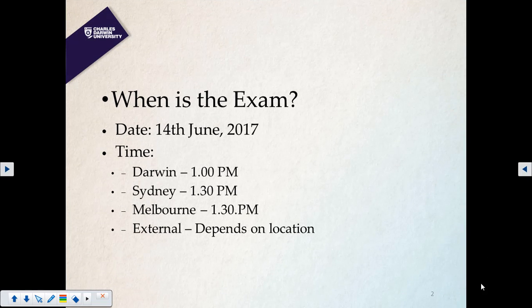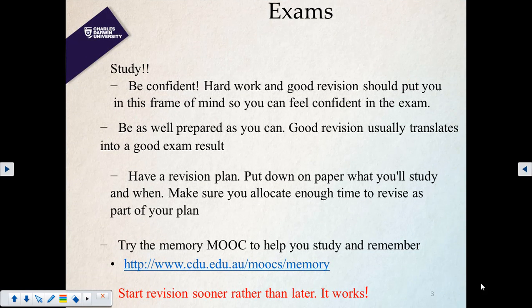The exam date is 14th of June 2017 at 1:30. Find the room number exactly and come at least one hour before — at one o'clock, half an hour before the exam. All campuses will have the exam at the same time. Online students will also go to a supervised venue, so every student will be monitored in an exam hall.